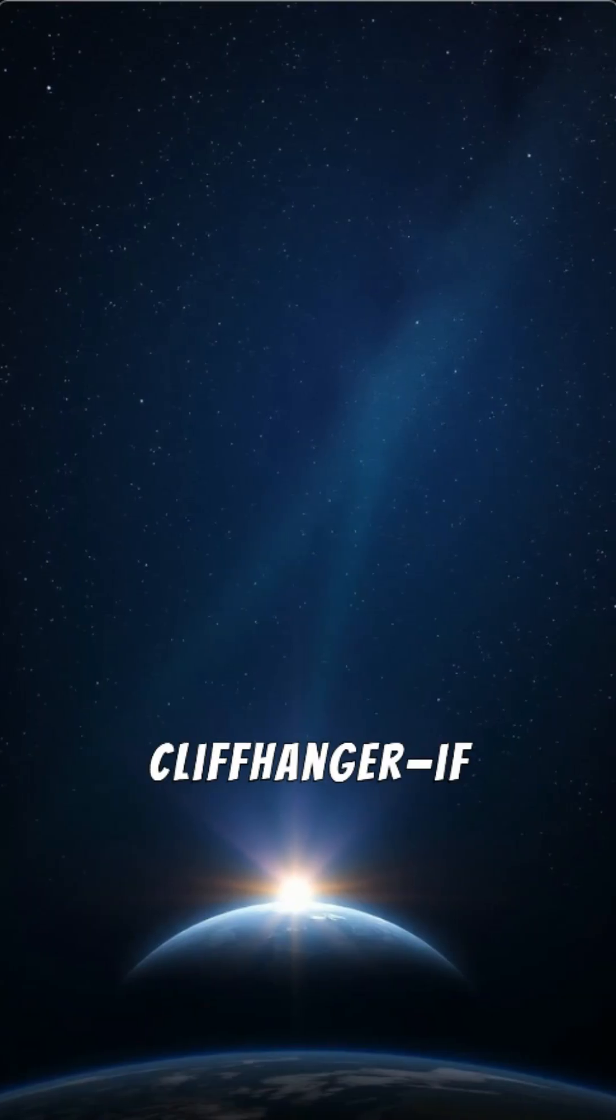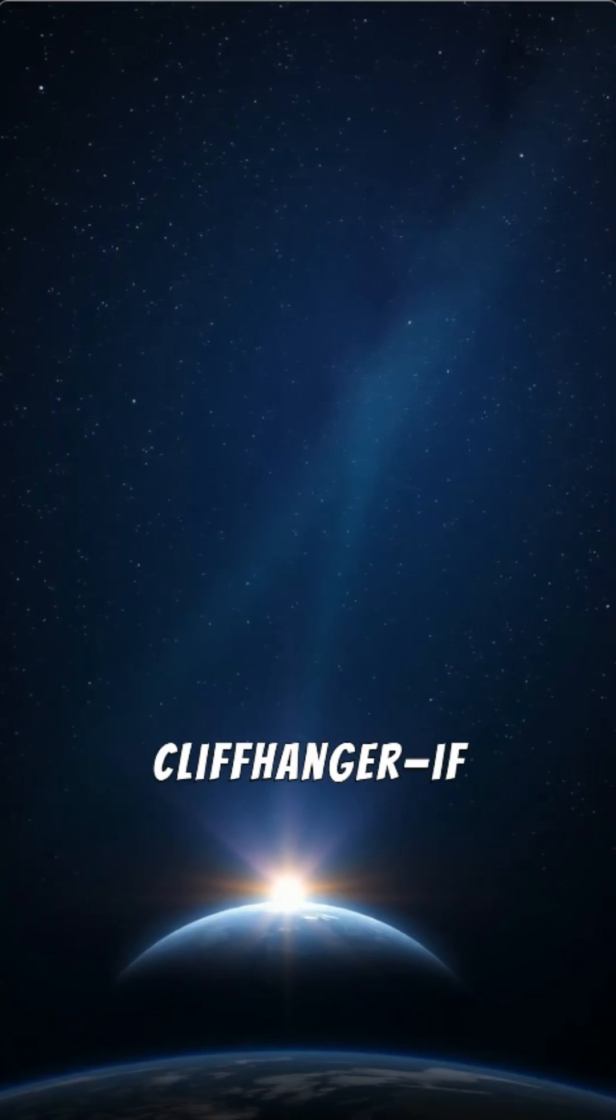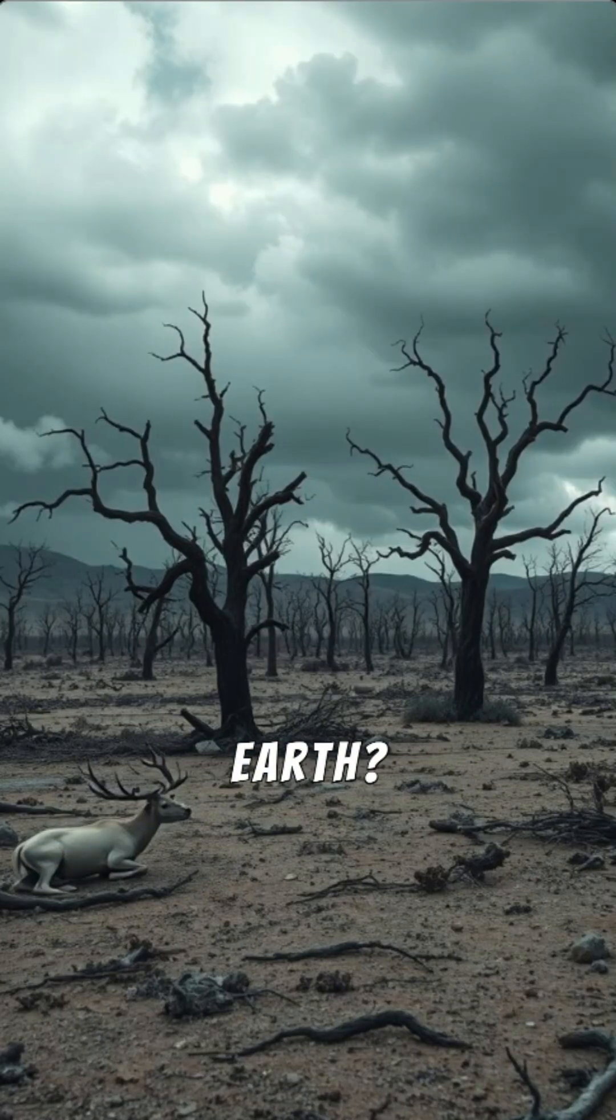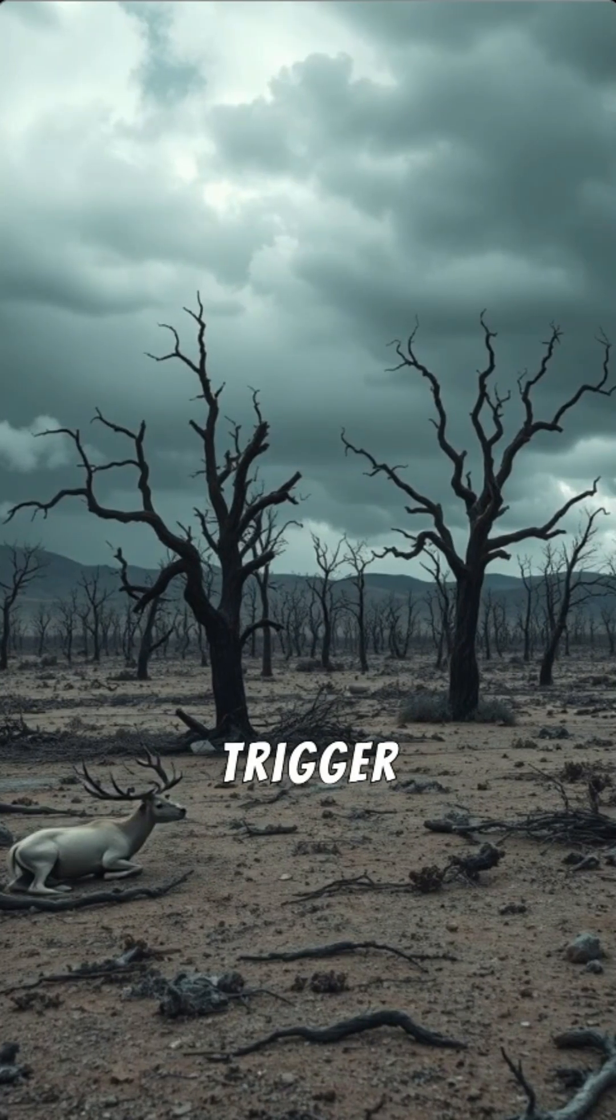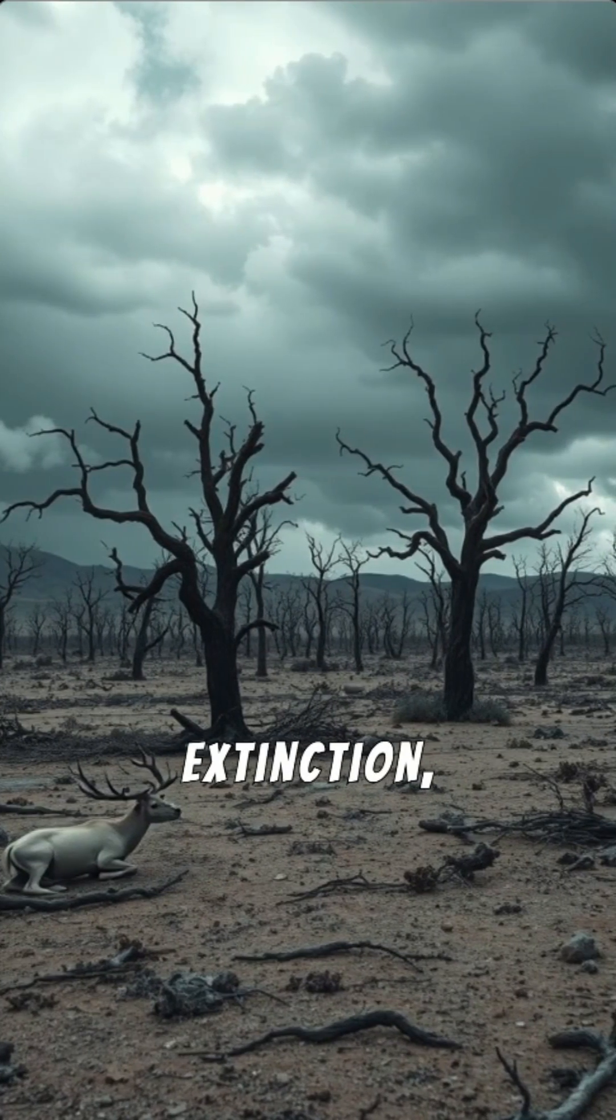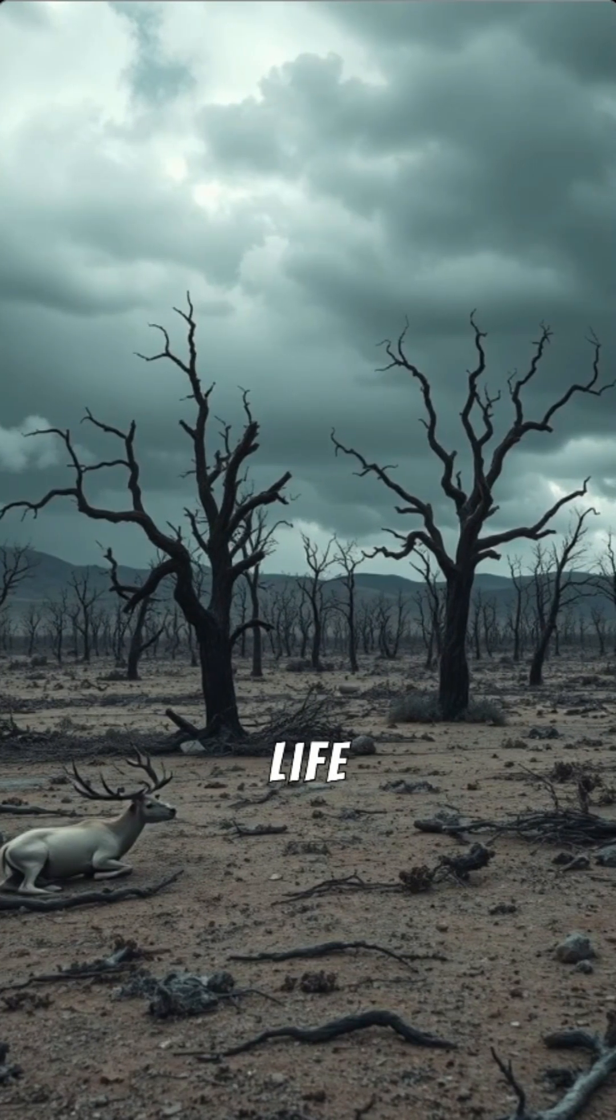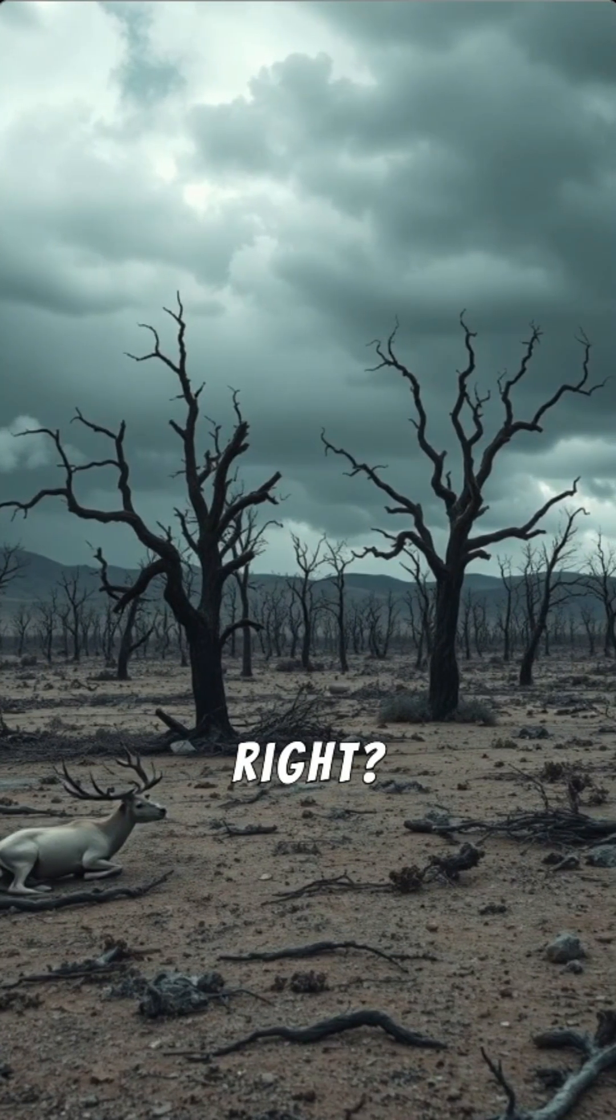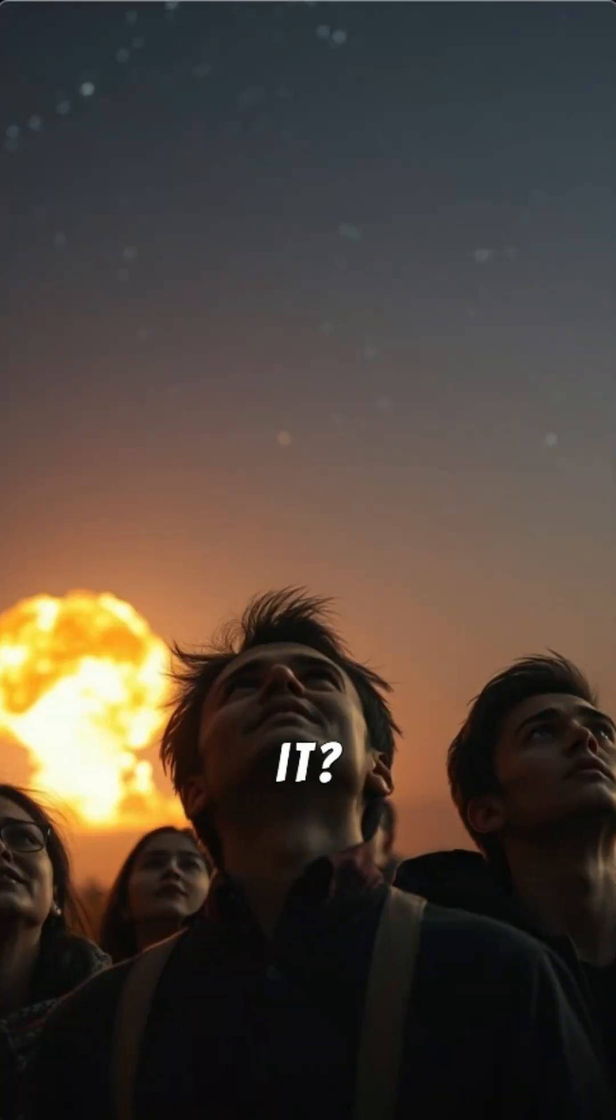Probably. But here's the cliffhanger. If one of these gamma-ray bursts happened near Earth, it could trigger mass extinction, wiping out life as we know it. No big deal, right? Or could it?